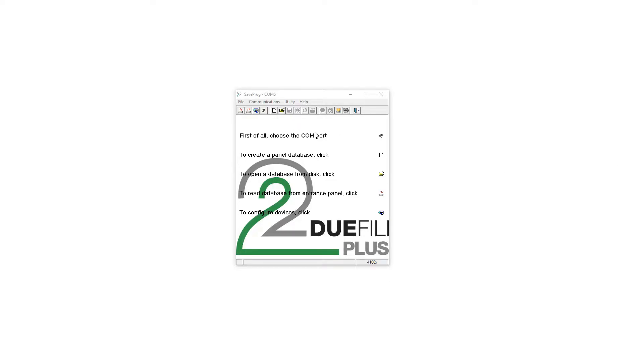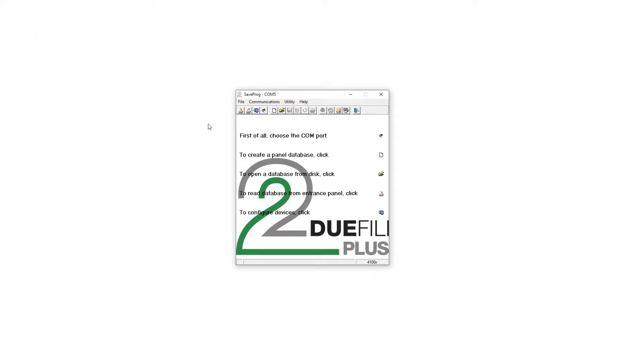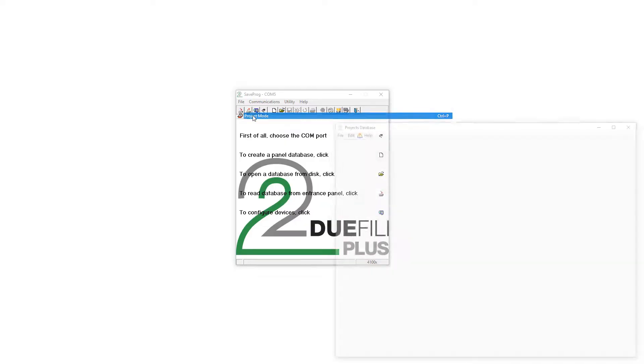Okay, so first of all we are going to select the COM port like we always do whenever we use the SaveFrog software. We're going to select that right COM port, we're then going to go file and head to project mode.